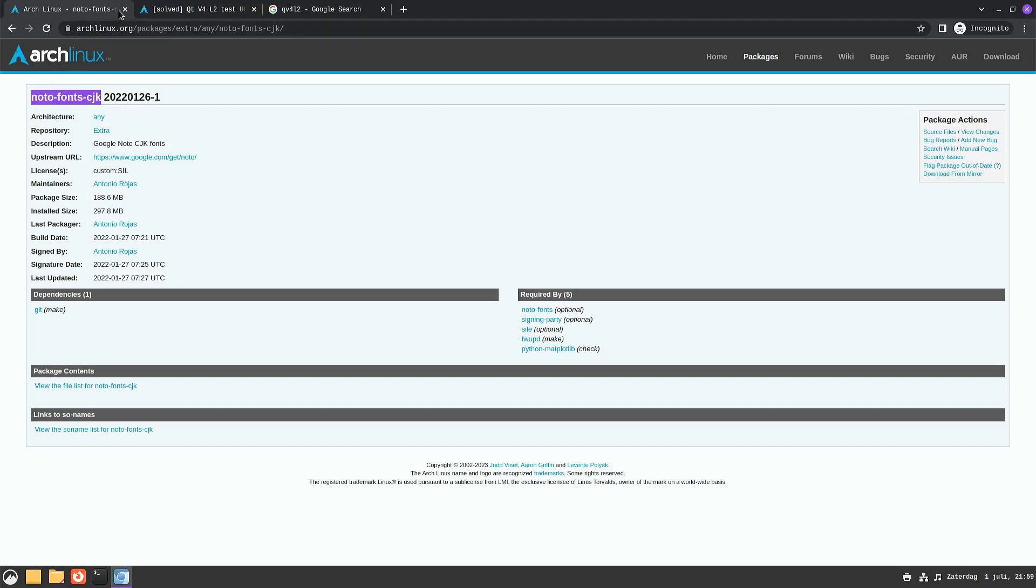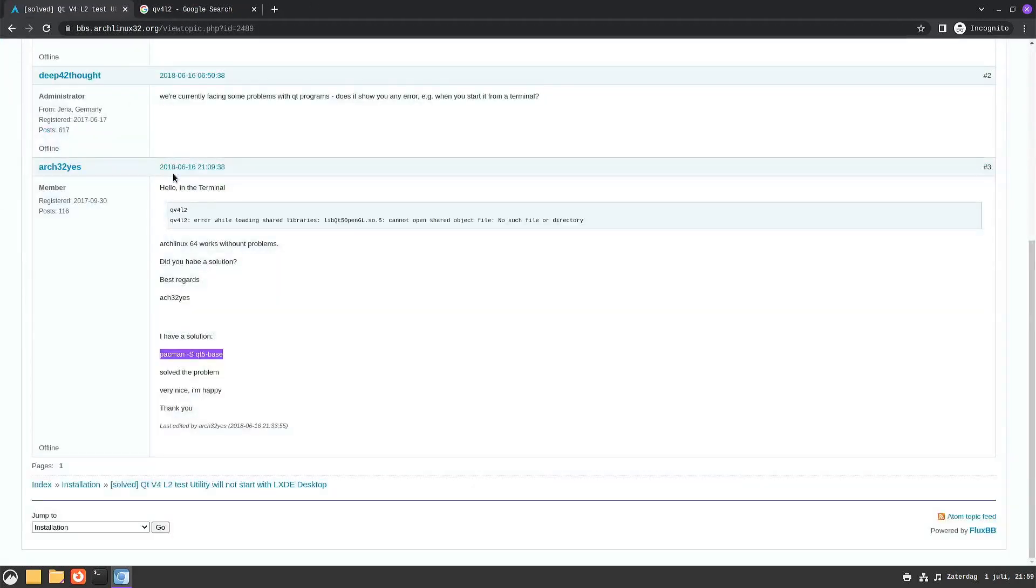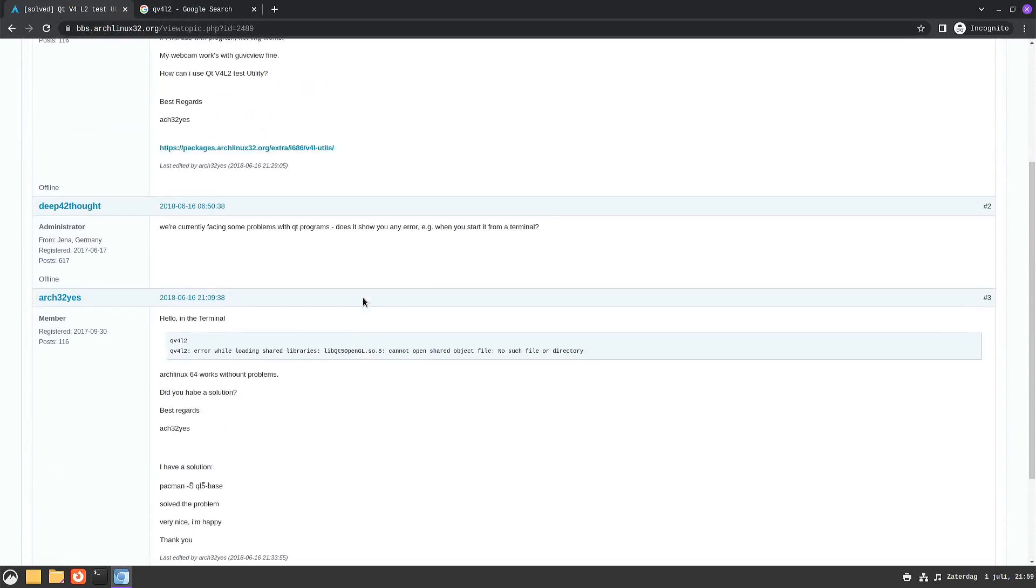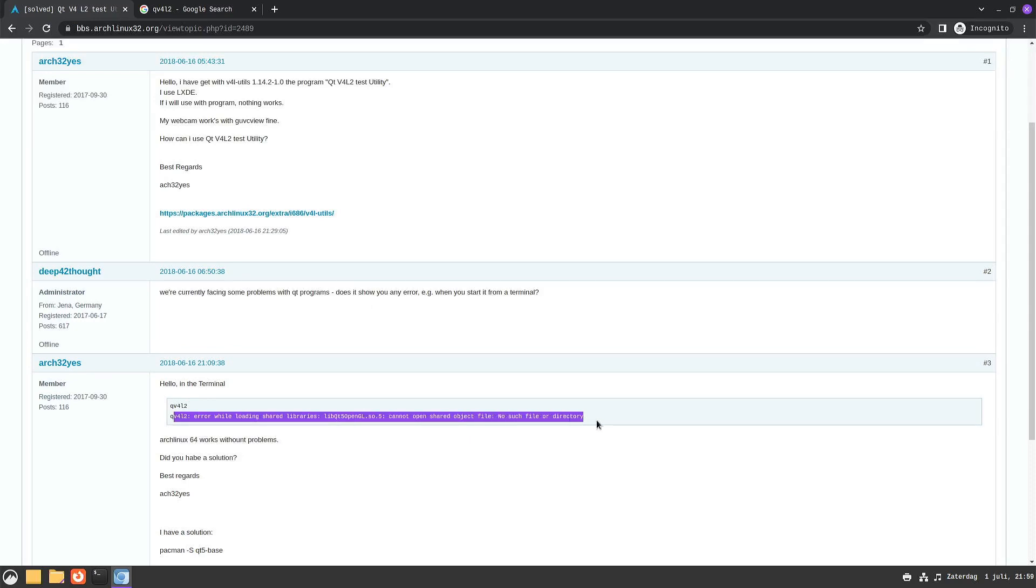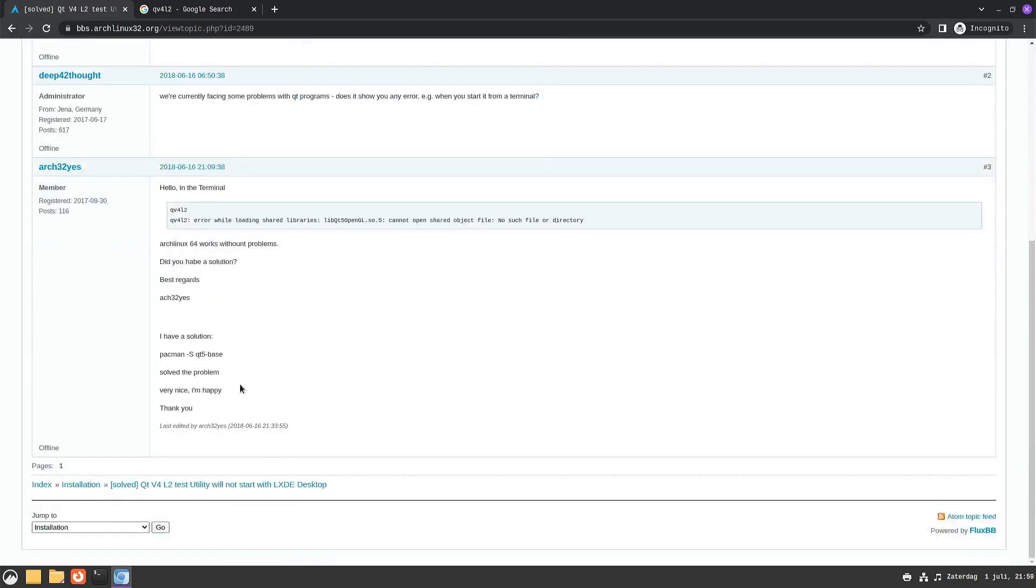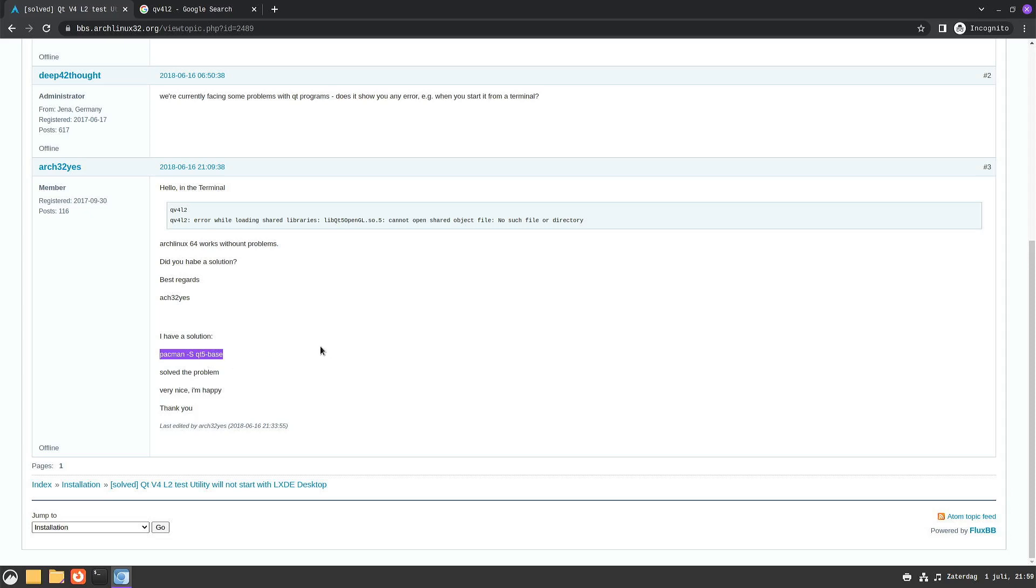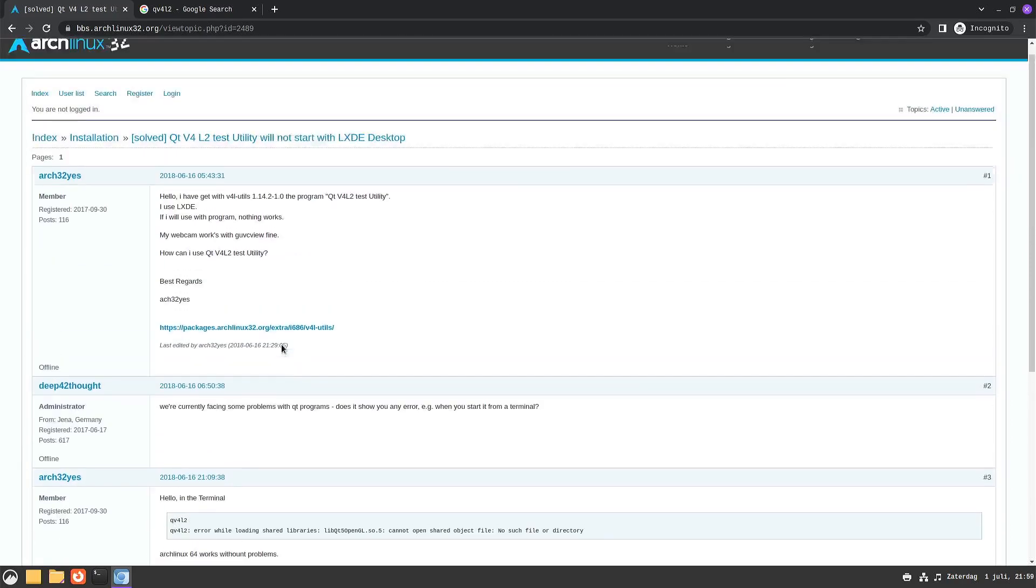When I tried to start the video test bench, I got this error. You can get past that error by installing the Qt5 base package. Again, perhaps when you're on a Debian-based distro, the packages might have a different name.